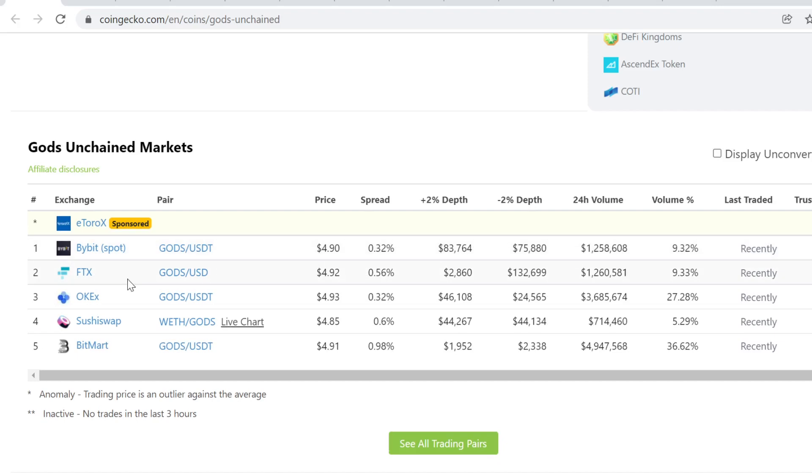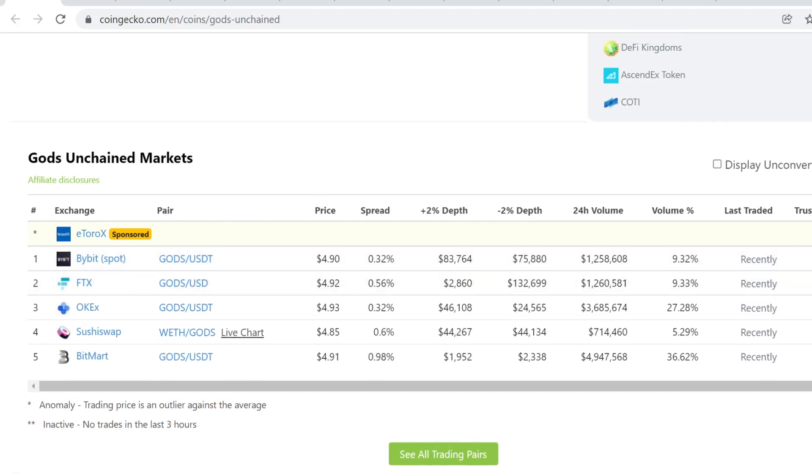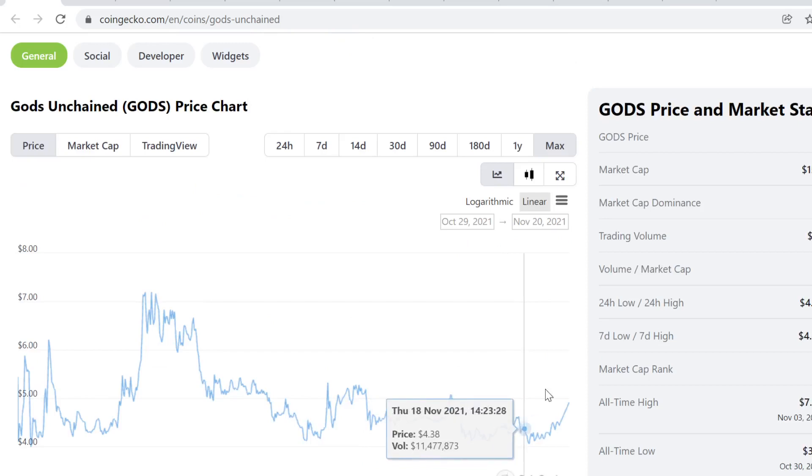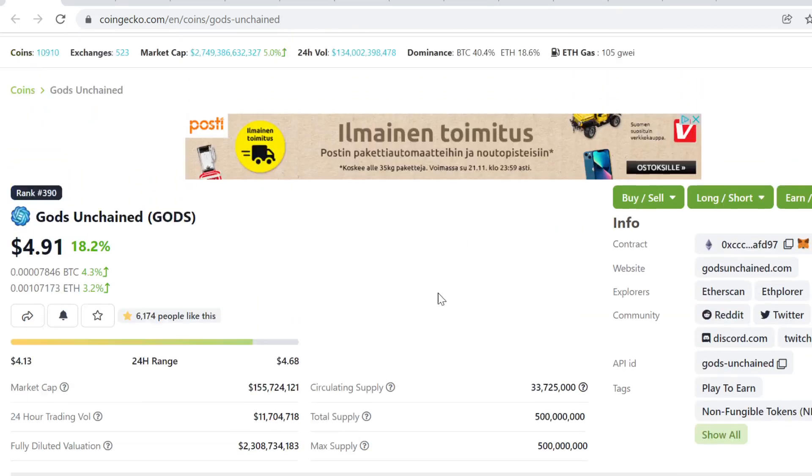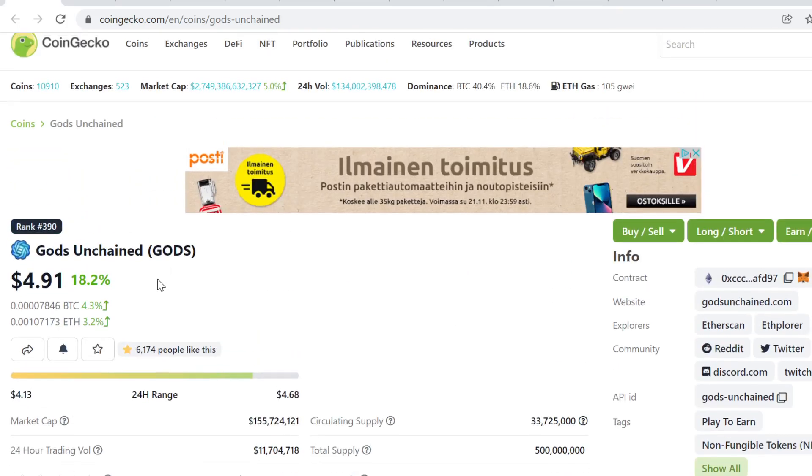This token is not listed on Binance or KuCoin, so those listings will definitely pump it up a lot. So I would look out for those.